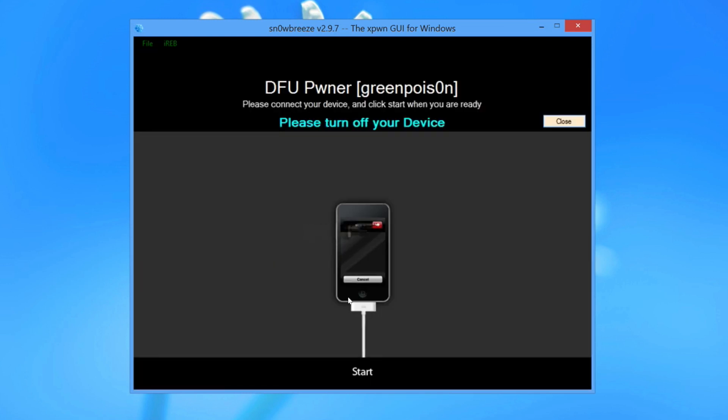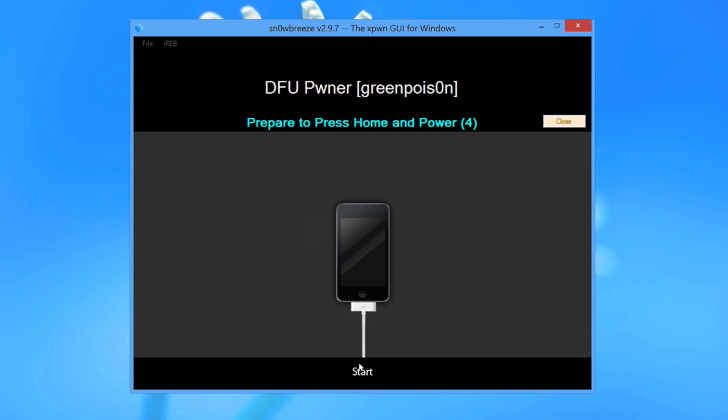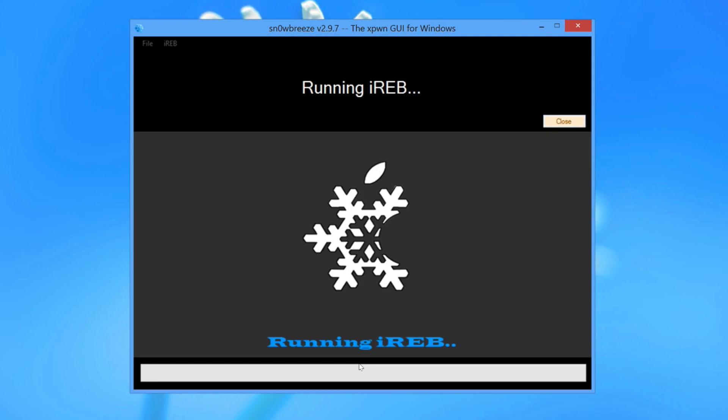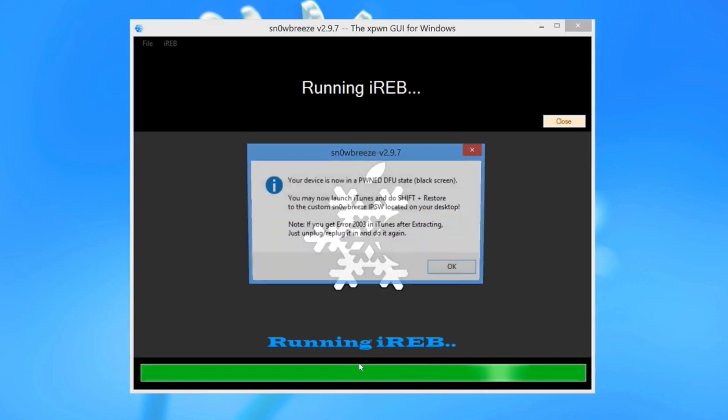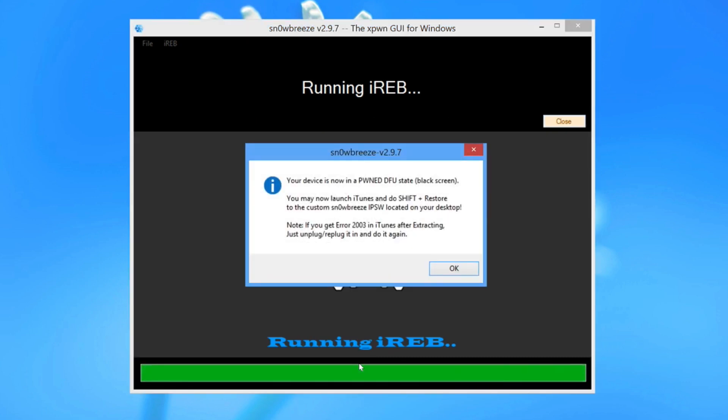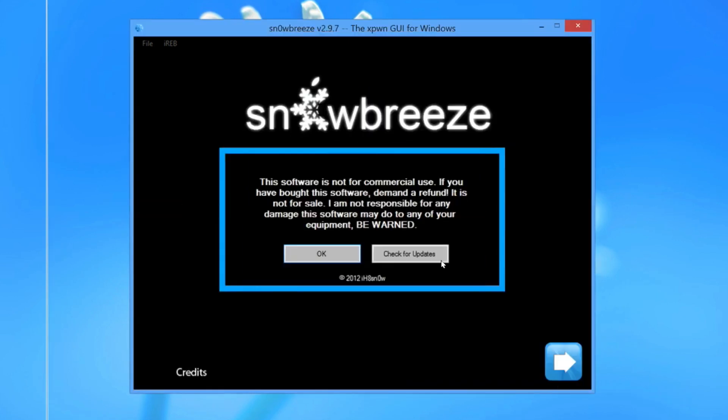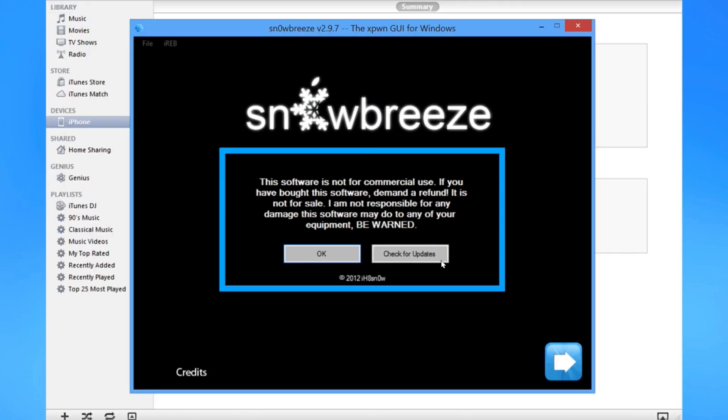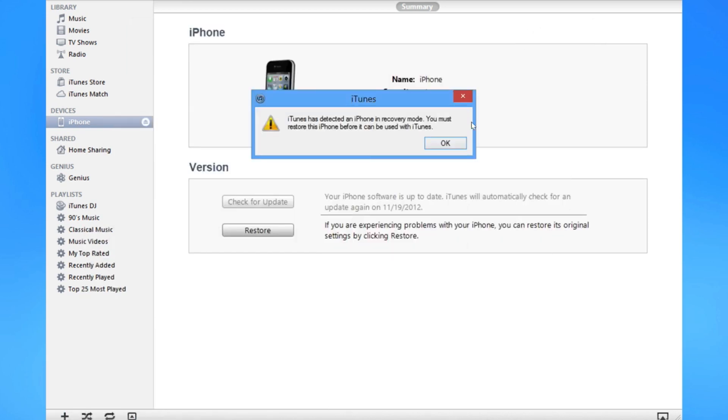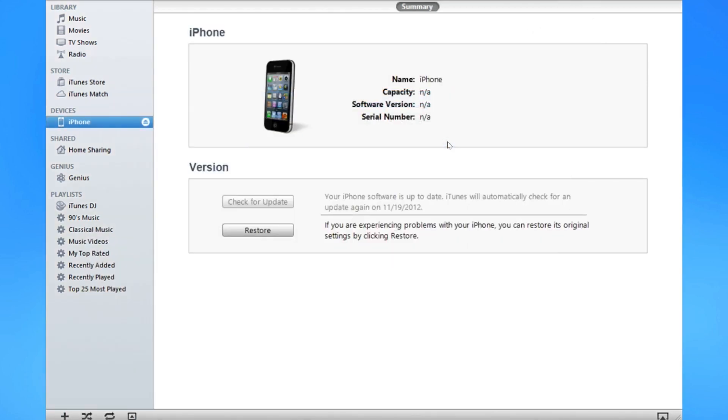Now since you're already in DFU mode here, you don't have to do anything. Just go ahead and click on start, and it's going to place your device in the pwned DFU mode. It's going to run iREB so that you can actually restore using the custom firmware that it creates. So click OK there. And we're done with SnowBreeze. You can just go ahead and minimize it here.